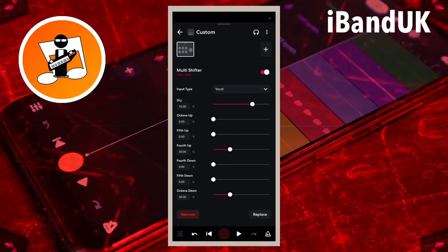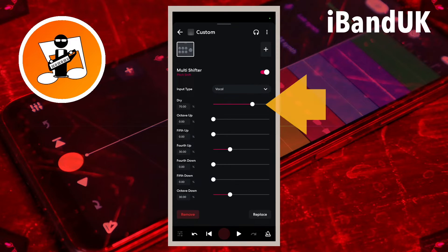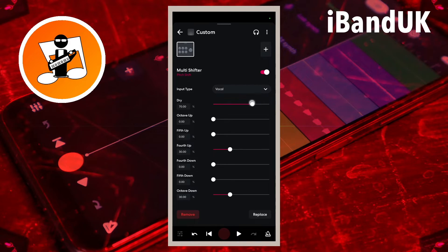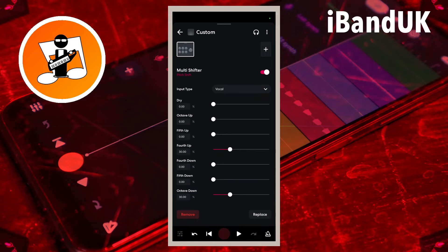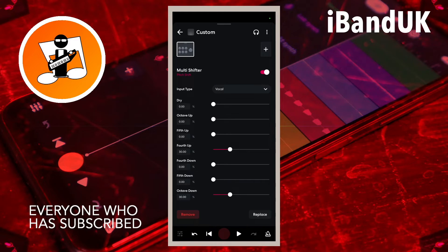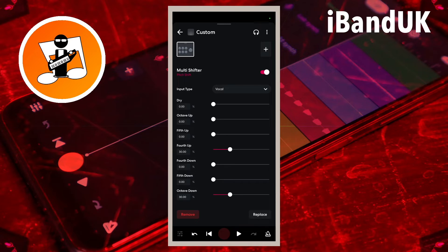I don't want the main vocals in there again, just the harmonies, so I'm going to drag the dot on the dry slider to the left so it says zero. Now I've got a fourth up and an octave down — one up and one down, just like the other track, but they're slightly different, which should give some more interesting harmonies.